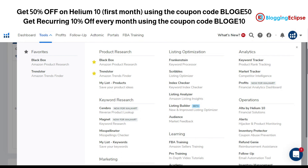Just in case you have any questions regarding Helium 10, product research, or any tools, you can comment below. That's it for now, guys. Thank you for watching — have a nice day!